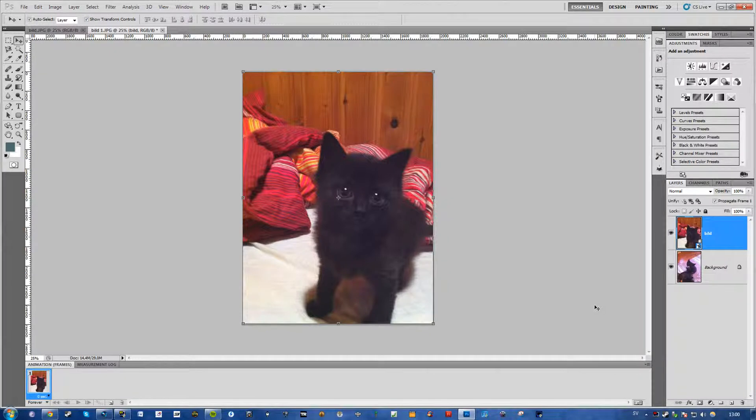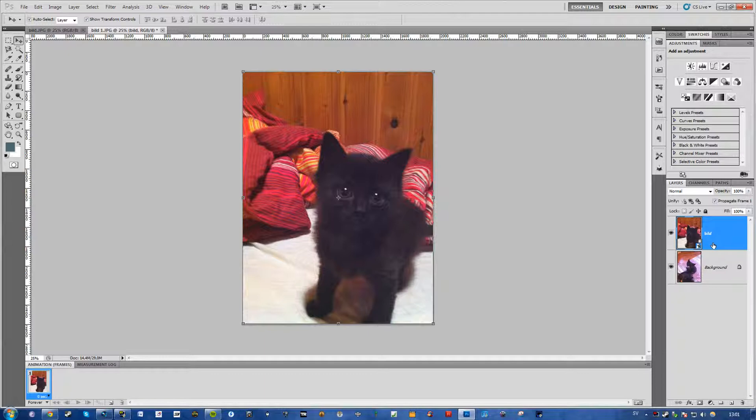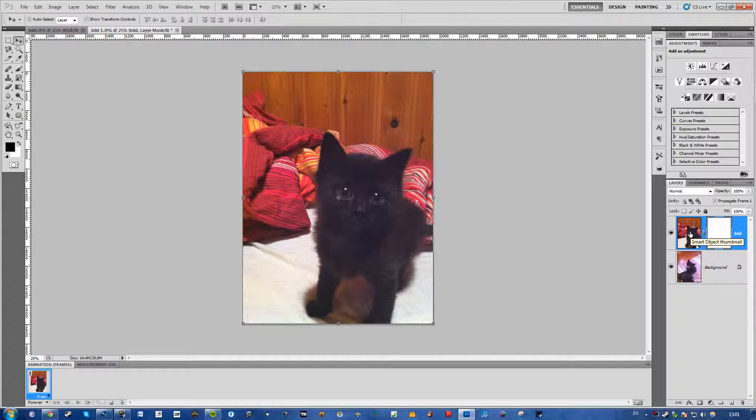So it's really simple. Just get your two pictures or colors or whatever, make sure they are in two separate layers, and just add a layer mask to your upper layer.